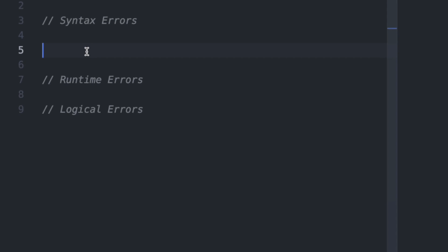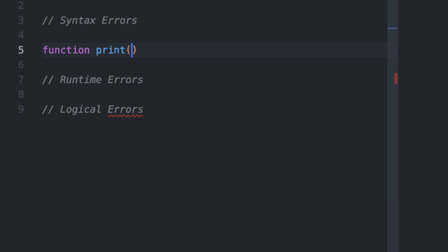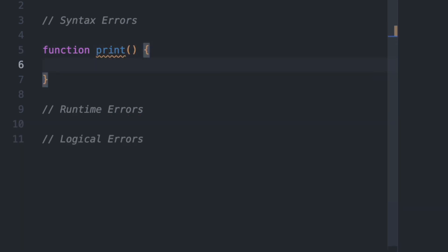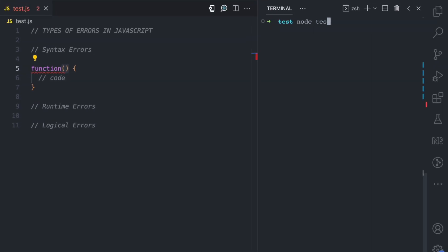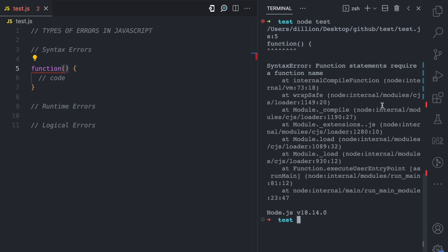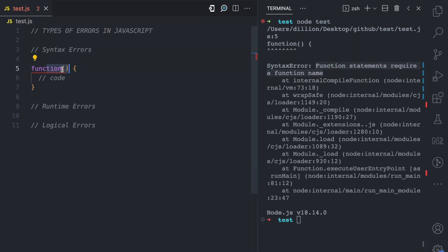Let's say you want to declare a function. When declaring a function, you have the function keyword, then the function name — let's call this 'print' — then parentheses, and then curly brackets, and then the code of that function. But let's say after the function keyword, you do not provide a name — you just have parentheses like this. This is syntactically wrong. If we try to execute this JavaScript file, we have an error. It says: syntax error — function statements require a function name. Because we do not follow that syntax, we now have a syntax error.